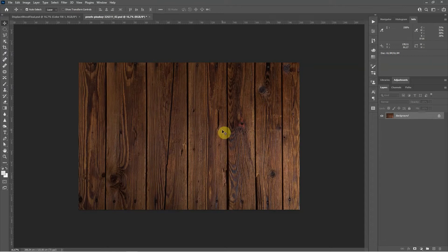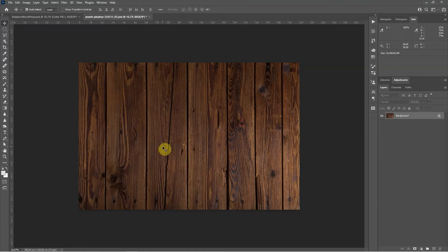The first thing you want to do is create the displacement map. A displacement map is a black and white image that tells Photoshop the quality of the surface. It uses light and dark tones to tell Photoshop the direction the surface goes, and how to map the text or a logo onto the surface accurately so it looks integrated with it.